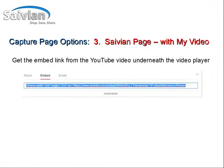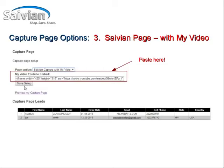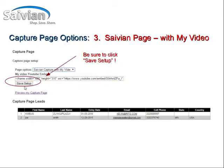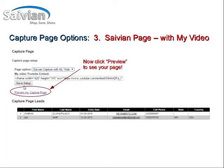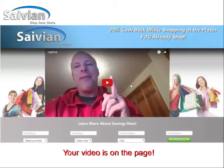After your video has been completed and you want to put it into the website, click on the embed code below your video and copy and paste the embed code listed below. Then simply paste the embed code into the frame highlighted in red where it says 'My Video YouTube Embed.' That's where you put the embed code copied from YouTube. Be sure to click the save setup button, then preview your capture page with your video — it will have your video right in the middle of your Savion capture page.